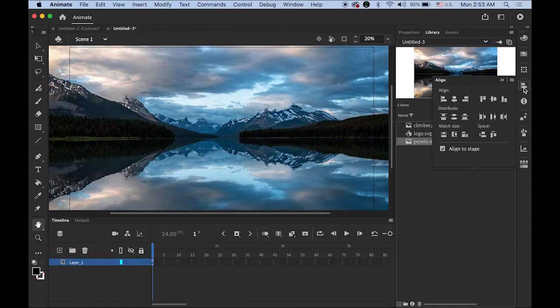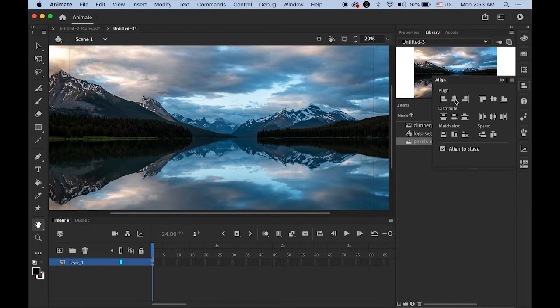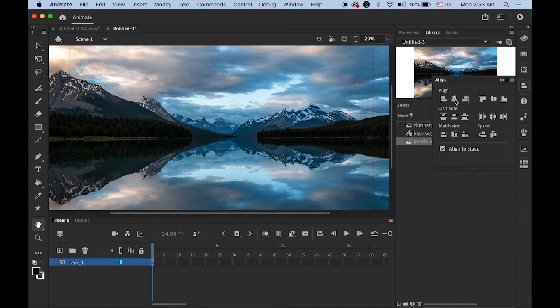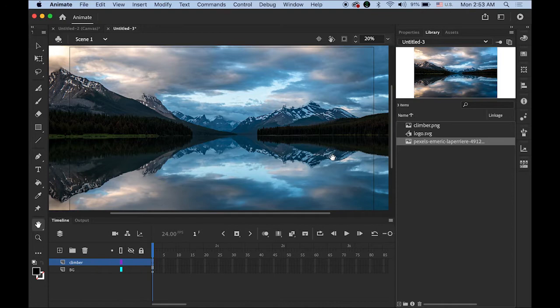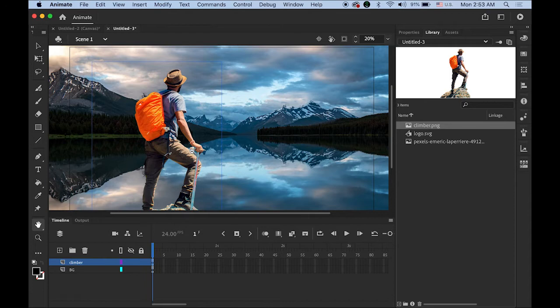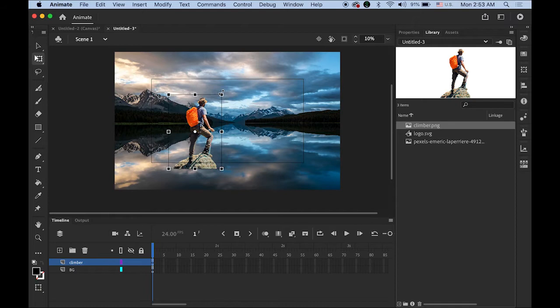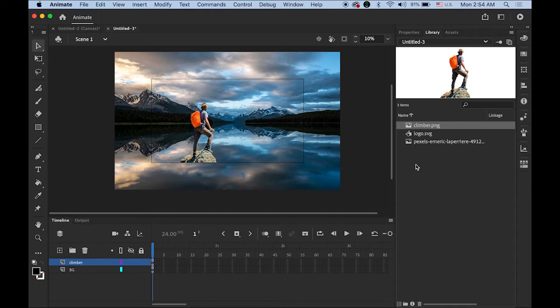Let me drag and drop the background image onto the stage and open the align panel. If you don't see it, it's under the Windows menu, then Align. Check 'Align to Stage', then horizontal center and vertical center. I'll rename this layer as BGLayer and create another new layer for the climber. I'll place him somewhere here — he's a bit too big, so let me make him a little smaller, about this size. I'll add the logo later.